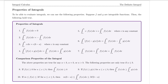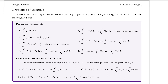Property one says that if I take the integral from a to a of f of x dx, that's equal to zero. That should make sense — regardless of whatever function I have, if I'm looking at it from a to the same value a, the width of my rectangle is essentially zero. So zero times the height is just going to be zero.